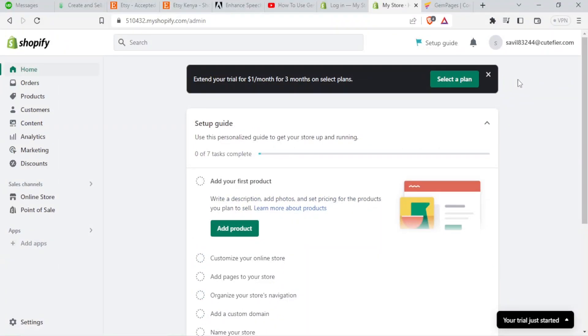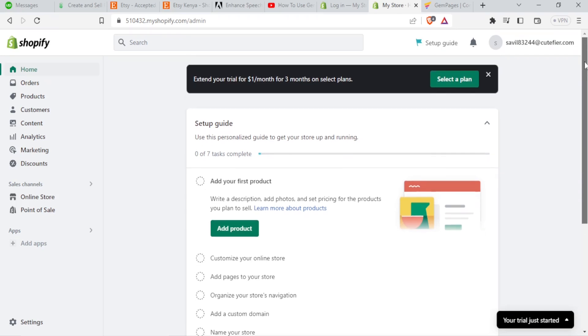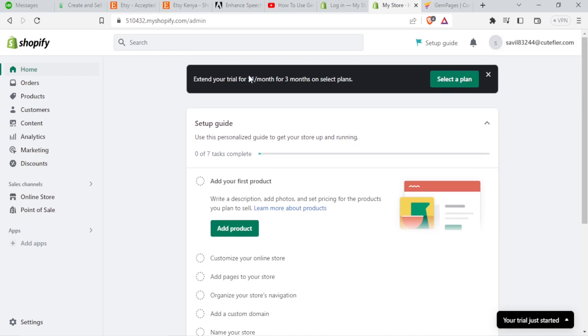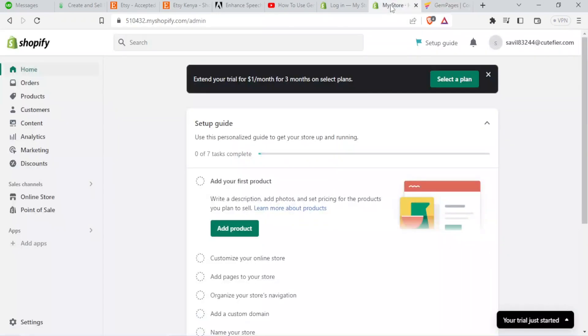So you log in. If you don't have an account, you sign up, a very simple process where you simply use your email and password, then you confirm the email. Once you log in, it will bring you to this page and this is where things are happening. We are now on our Shopify store. I'm already logged in.